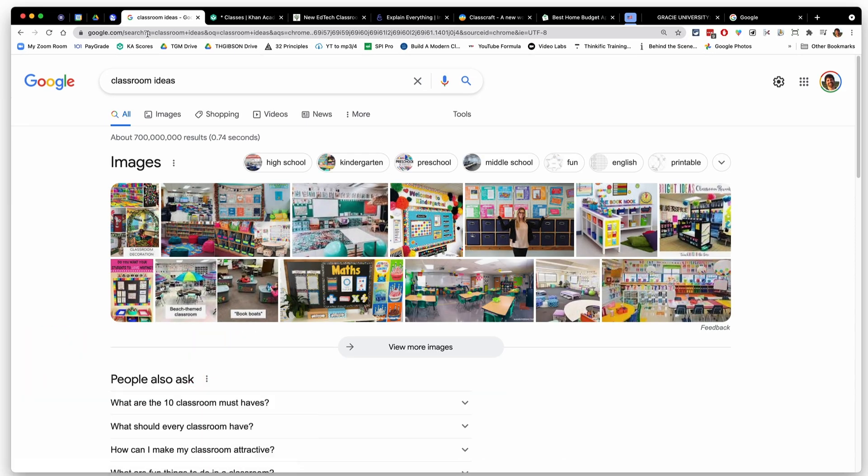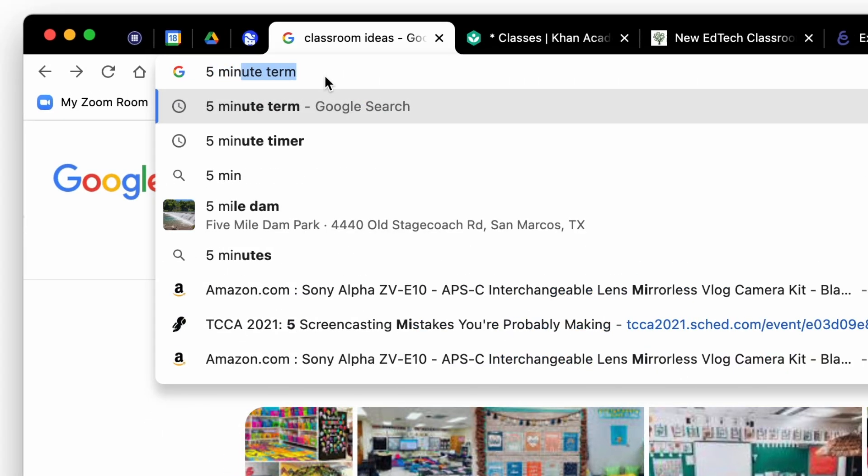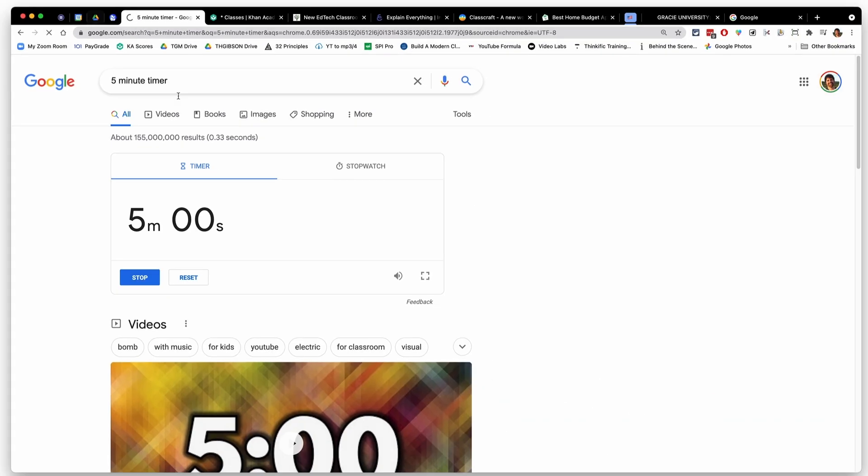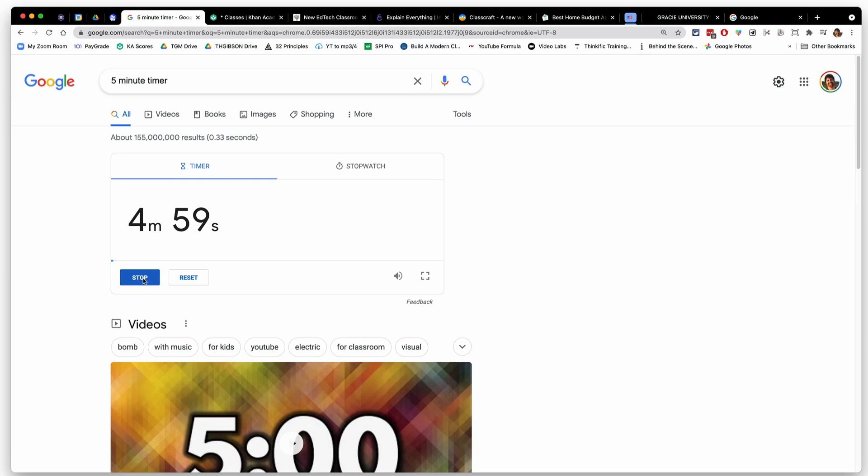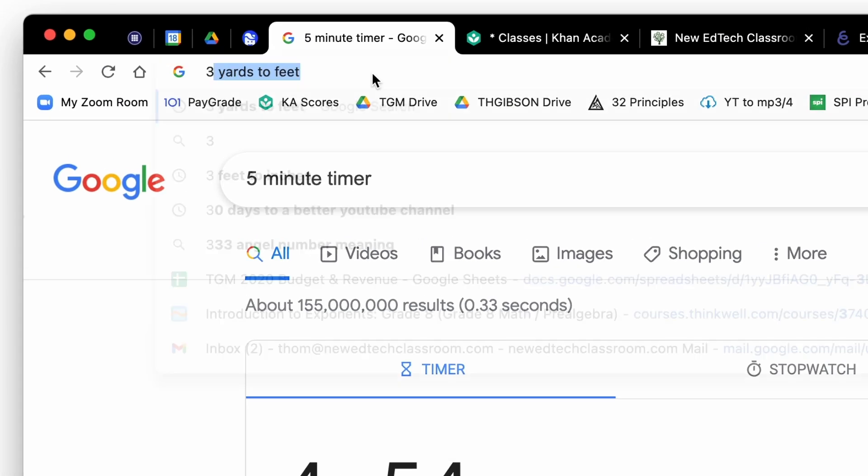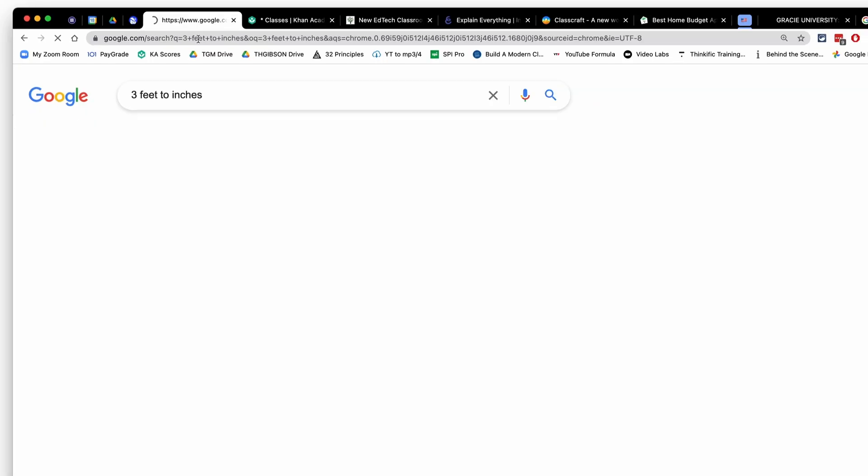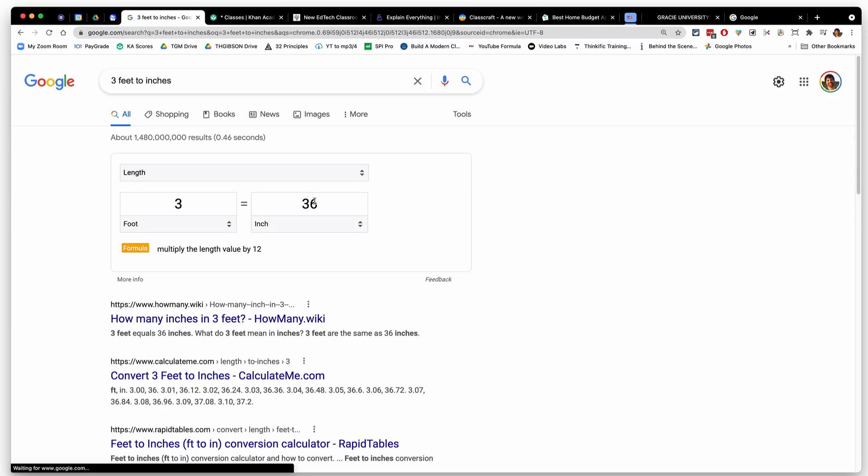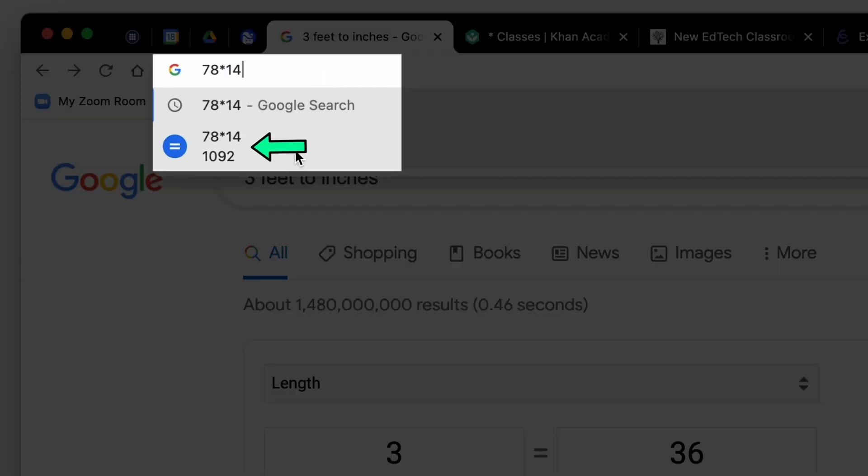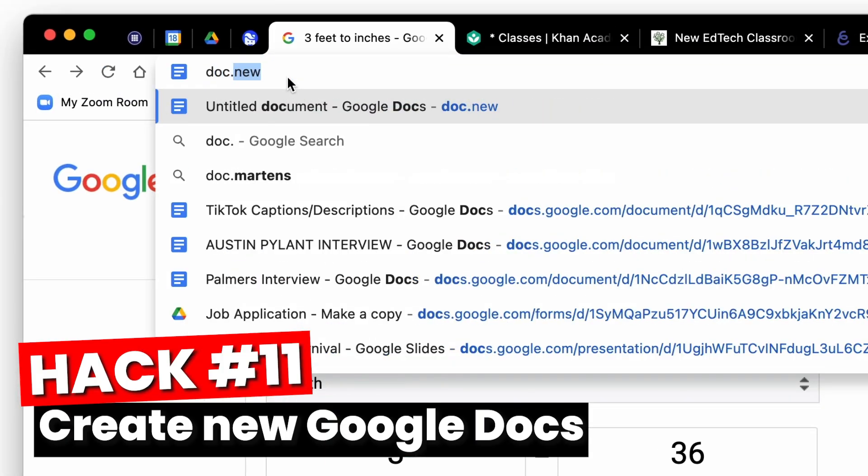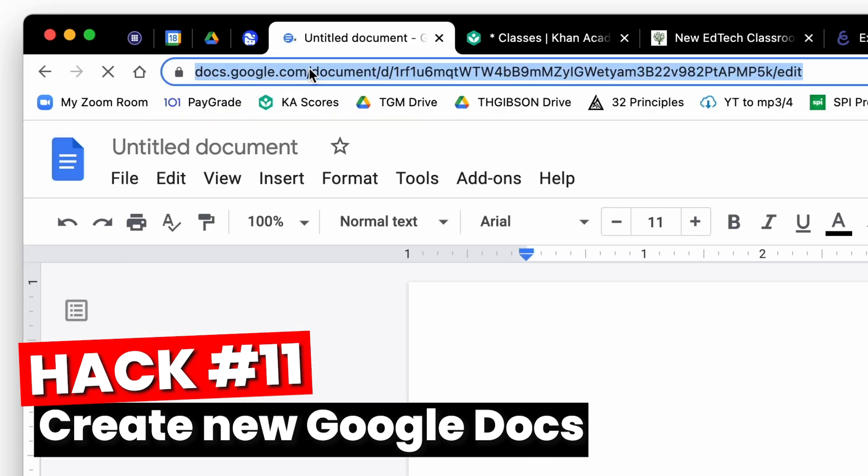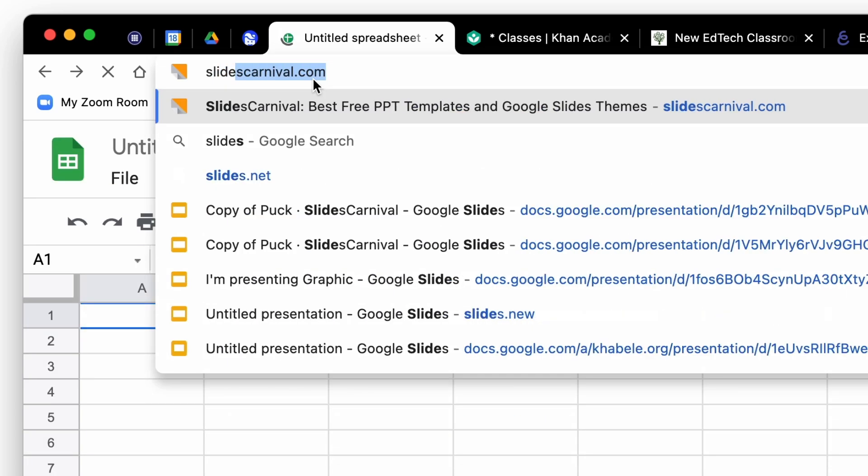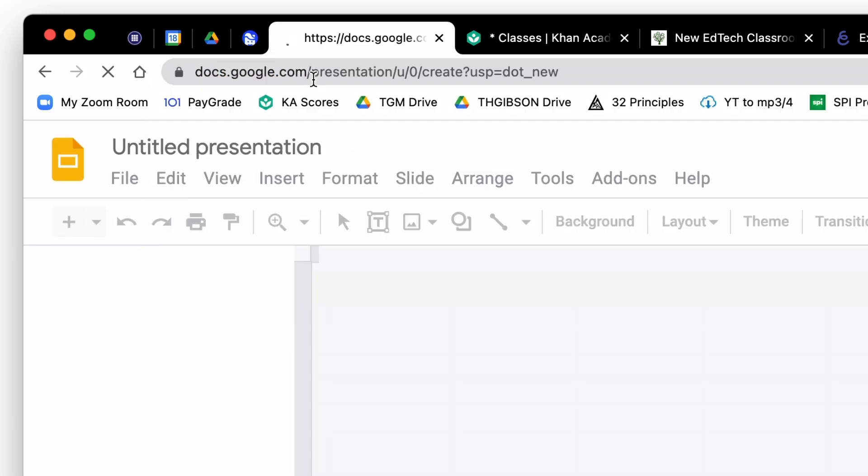You can also use it as a timer by saying how much of a timer you want, and then it'll show up right at the top. Use it as a conversion tool. Three feet two inches. Simple math, 78 times 14. And right there, it actually shows you the answer before you even hit enter. Other cool stuff is you can create a new doc just from typing doc.new, sheets.new, slides.new. It works any type of Google doc.